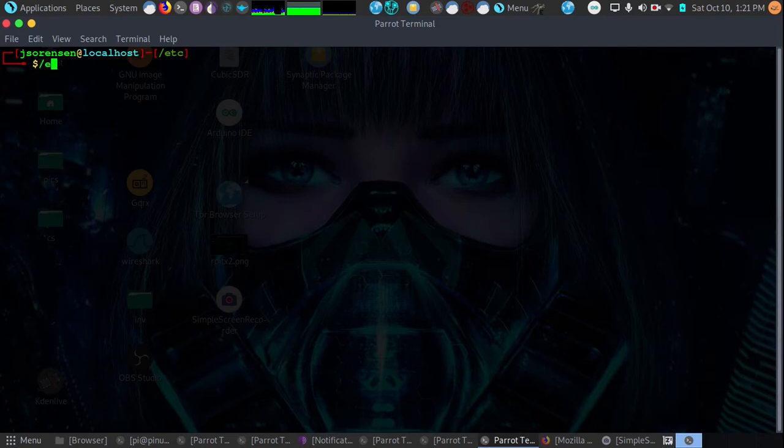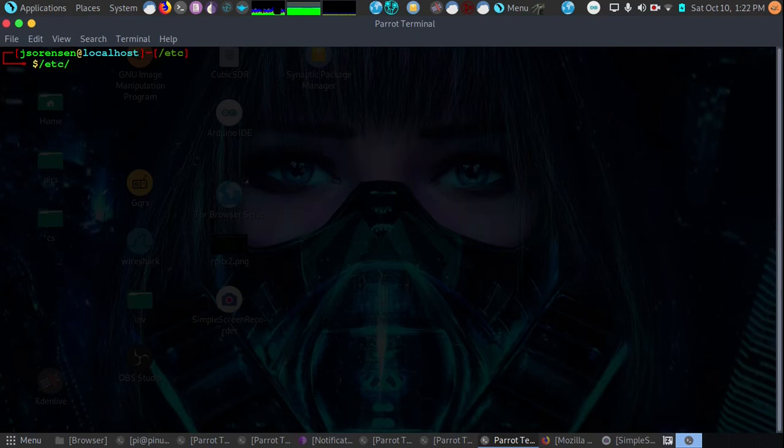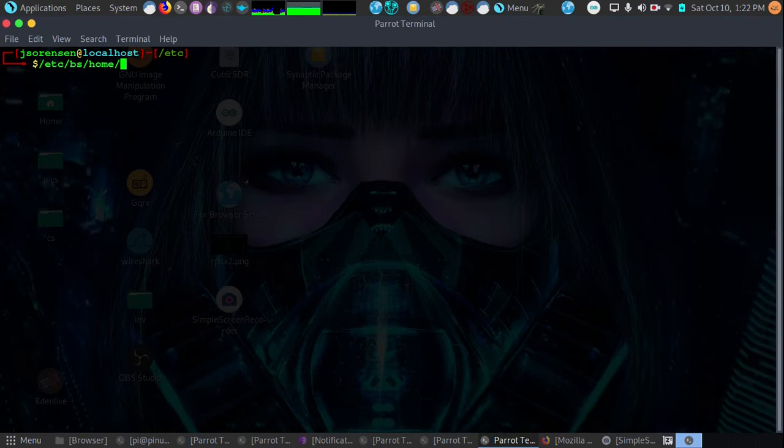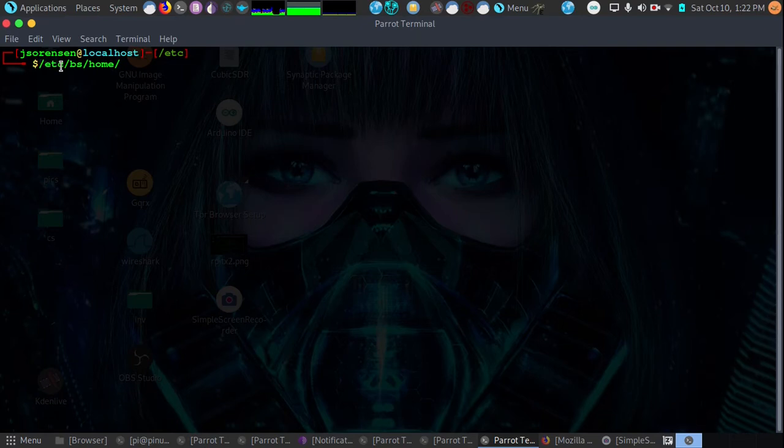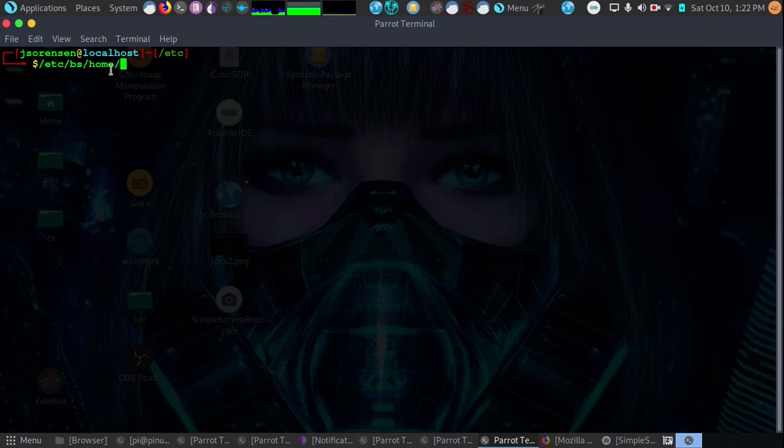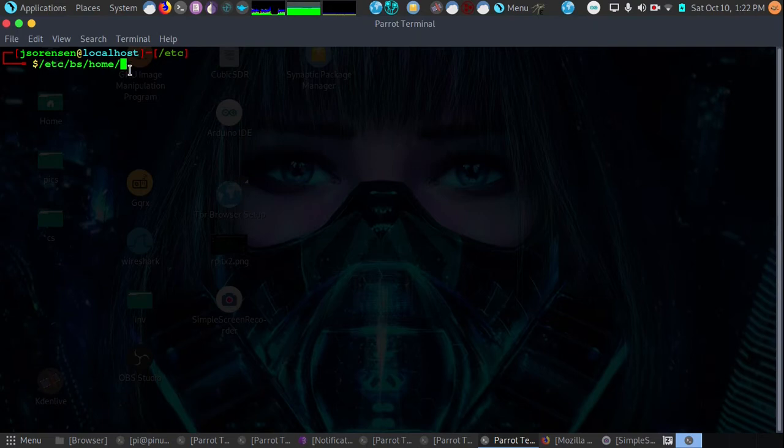let's say we're in /etc/bs/home/ and that would basically mean we would be - the root directory is the beginning, then you have etc and inside etc is bs and then inside bs would be home and we would be in the home directory of bs that's inside etc. So that's how the structure is.